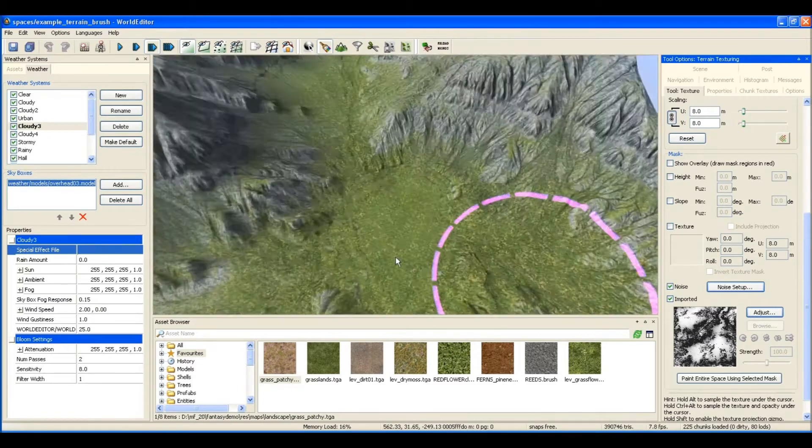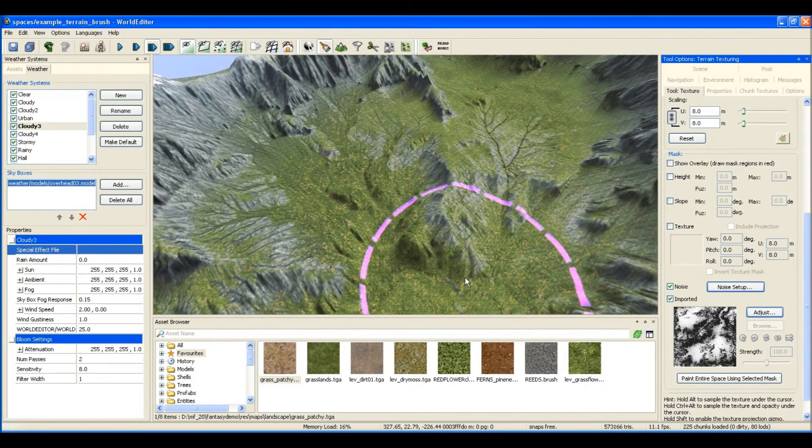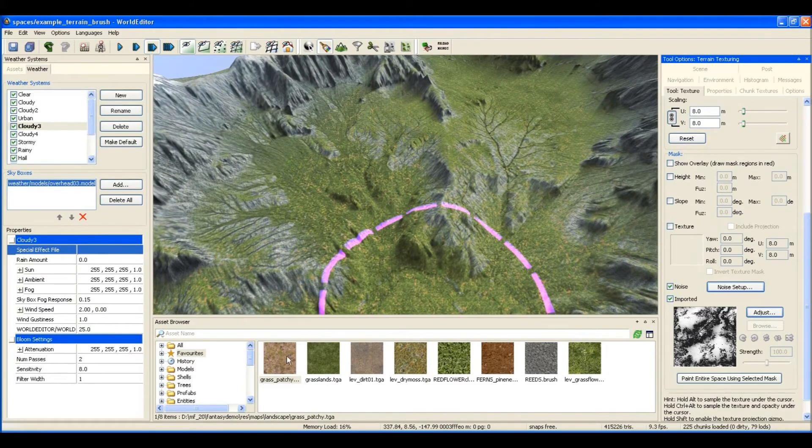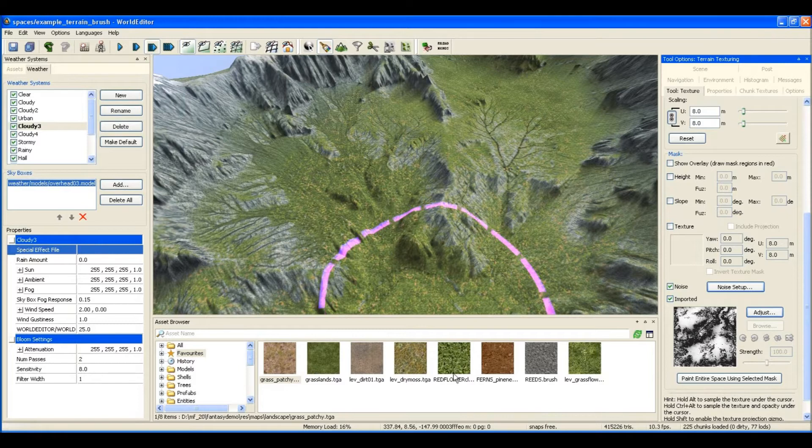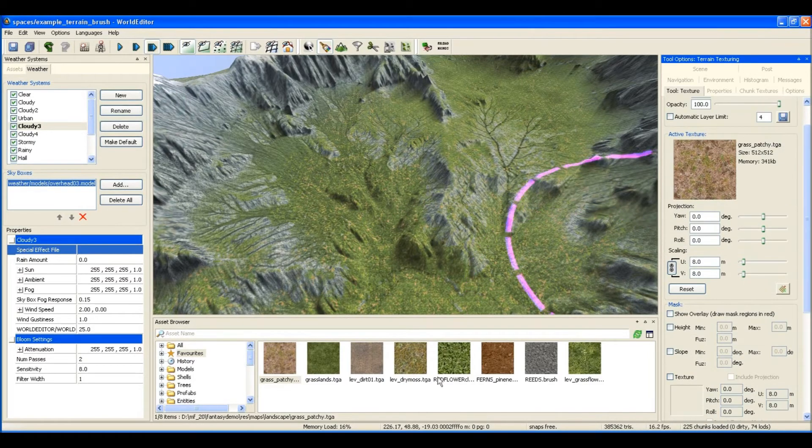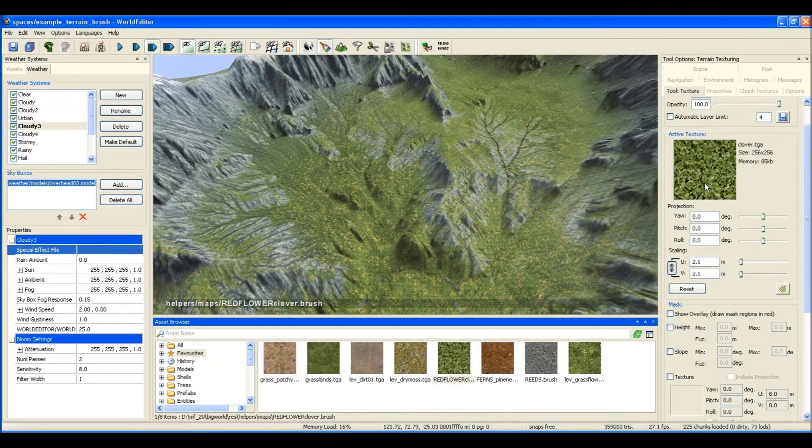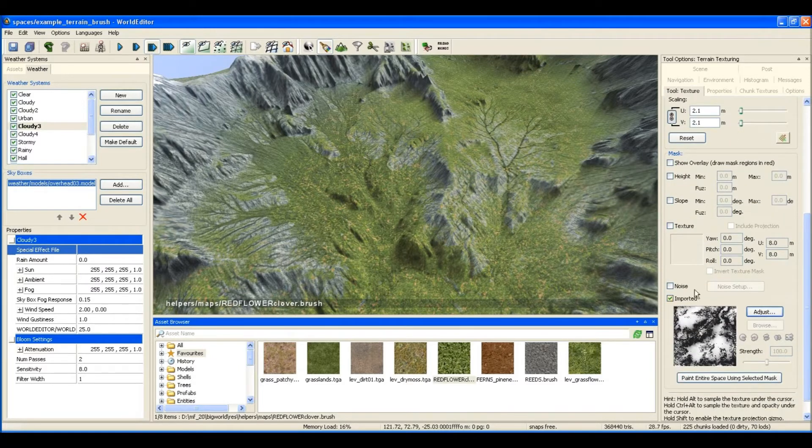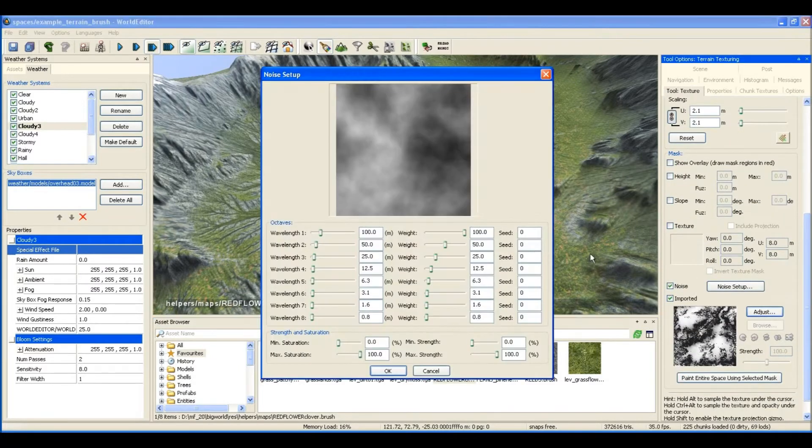Okay, and this time I'm going to do some of those red flowers that we saw before. And we really don't want many of those, so I'm going to make this quite a dark mask in very few areas.